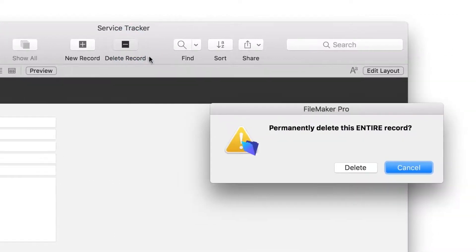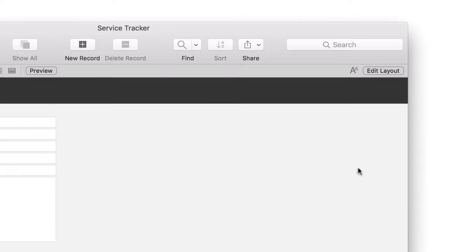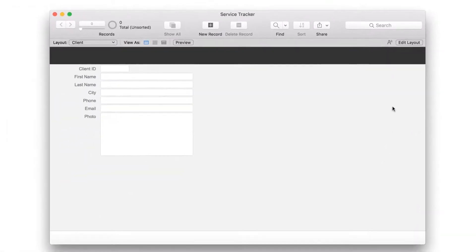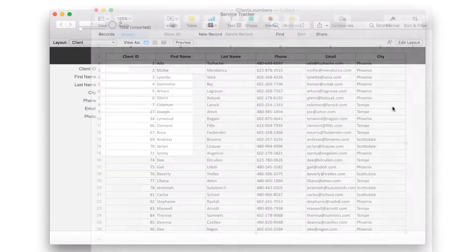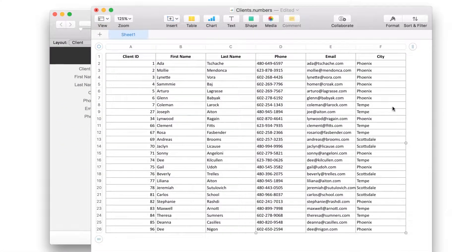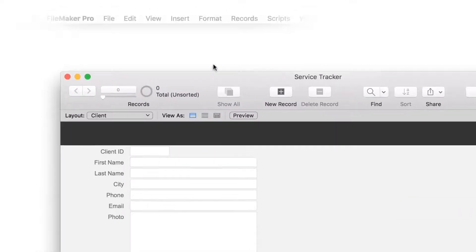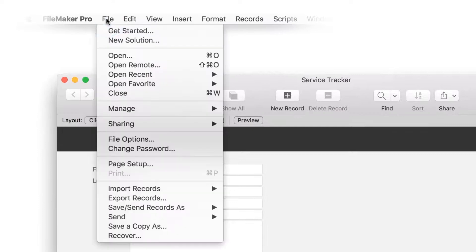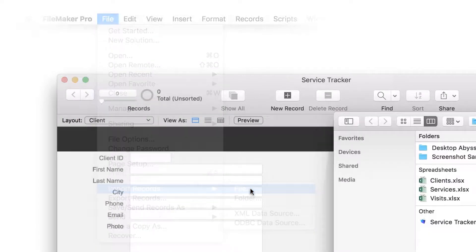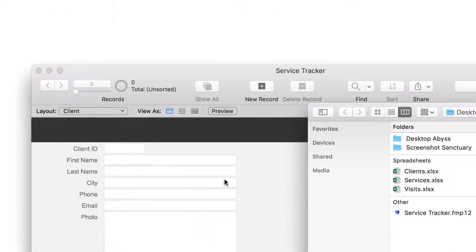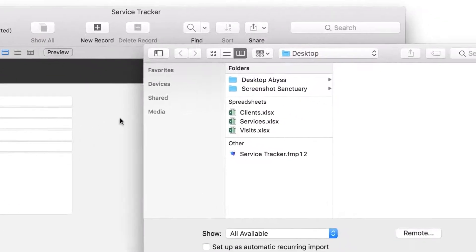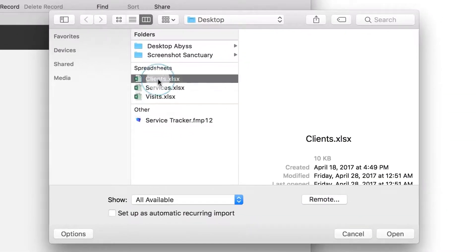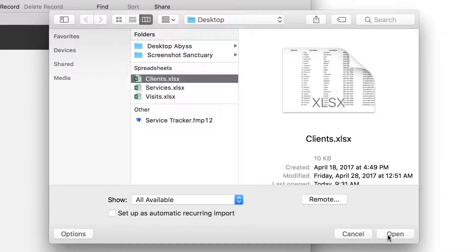Since you have client information stored in a spreadsheet, you can import it directly into your custom app. Your client's spreadsheet has information about 25 of your clients. In FileMaker Pro, go to the File menu and choose Import Records, File. The Open File window appears. Find your client's spreadsheet and click Open.